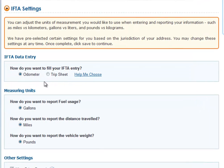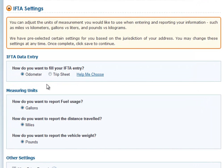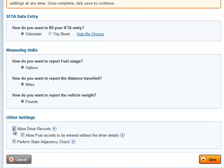Here you can see that I've chosen odometer entries, and for measuring units we have gallons, miles, and pounds. At the bottom there's a section called Other Settings, where you can select if you would like to allow driver records within your IFTA account. If you do allow driver records, you can also select whether you would like to allow fuel records to be entered without necessarily having the driver details as well.